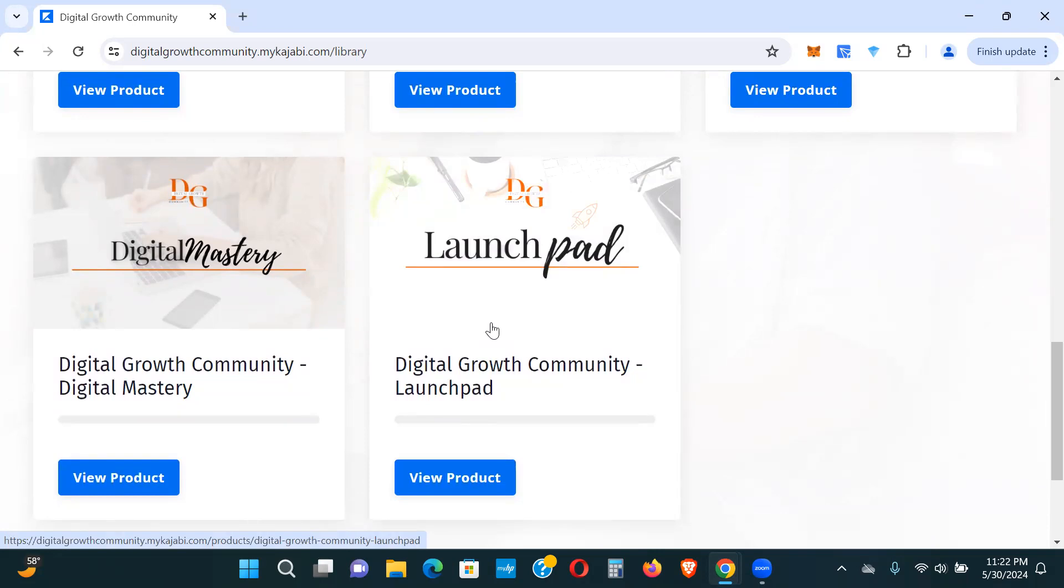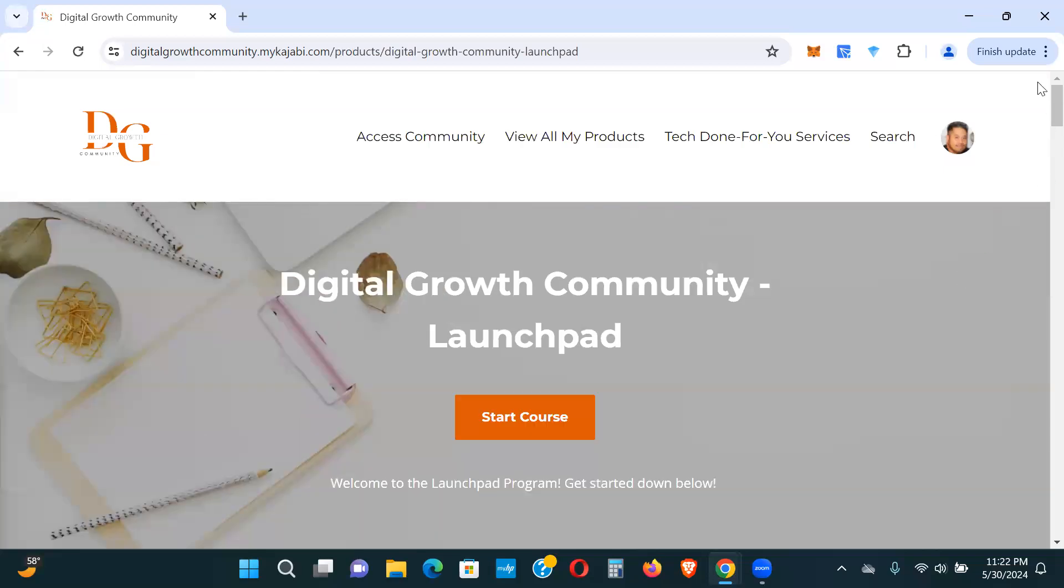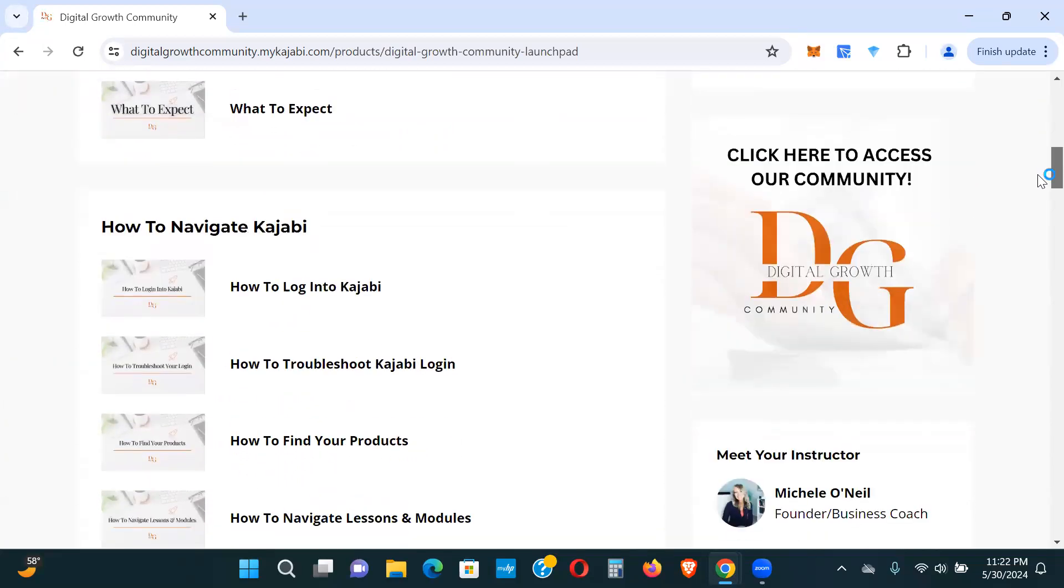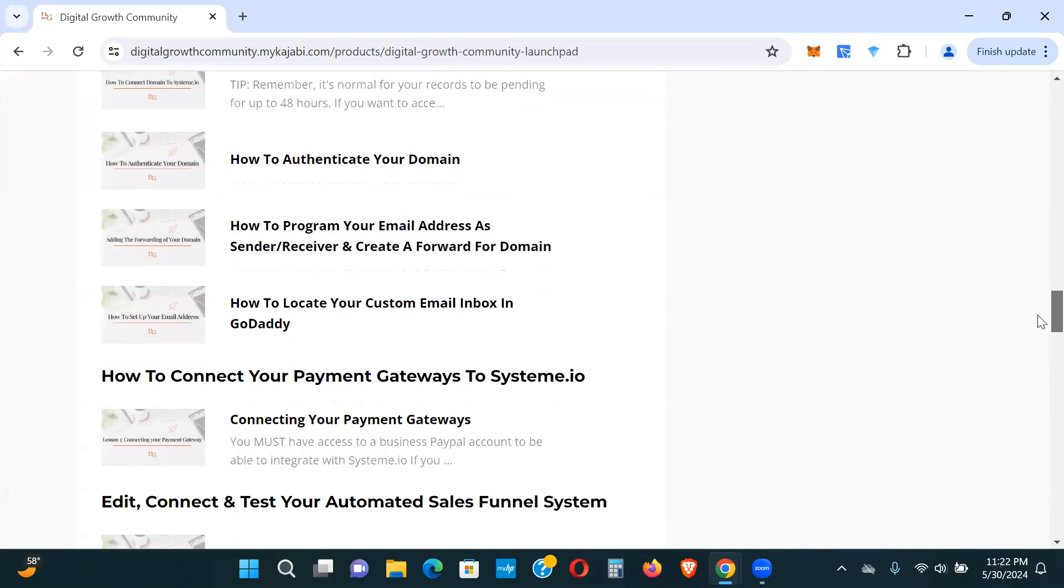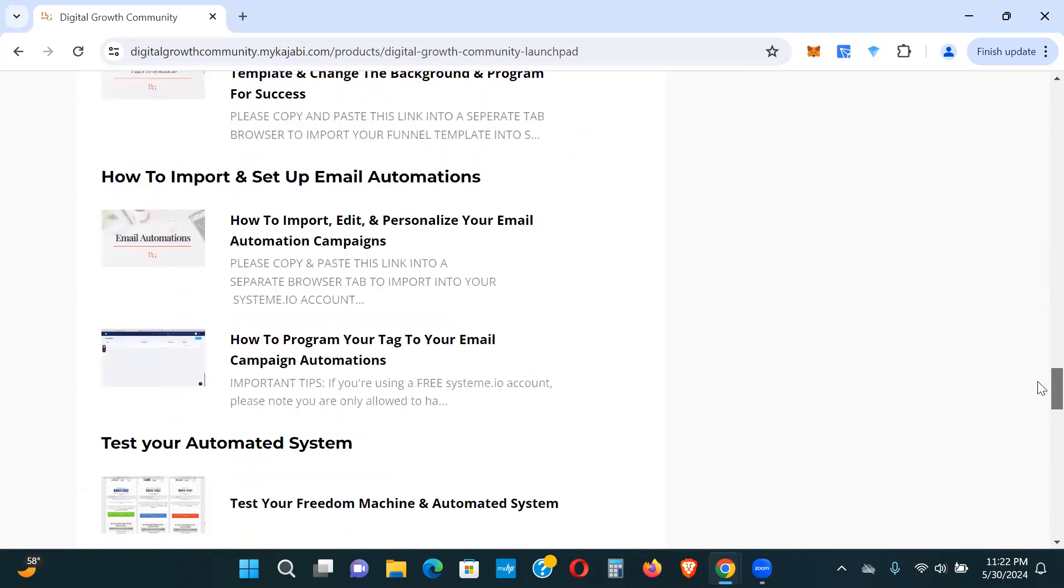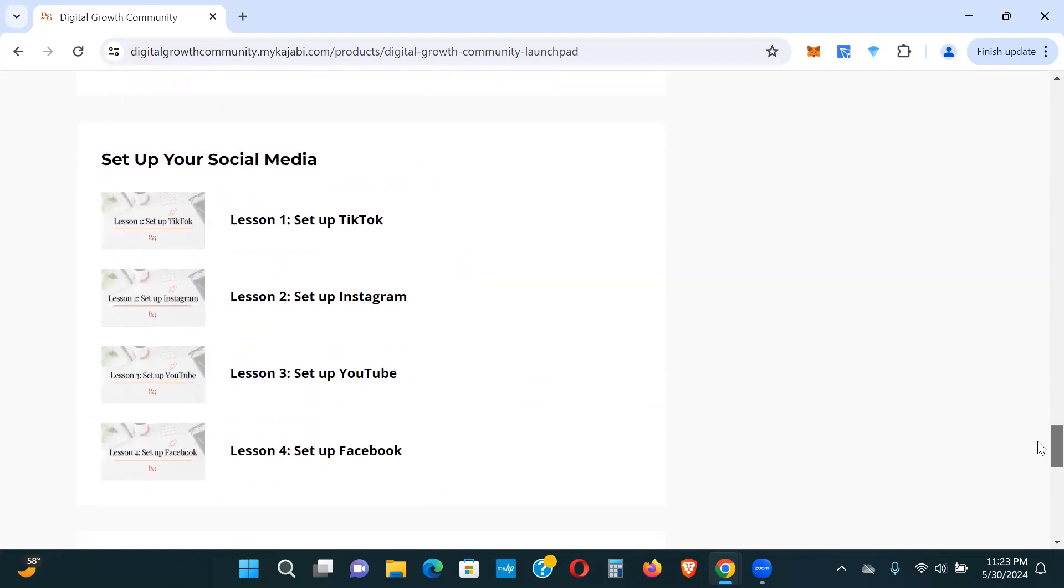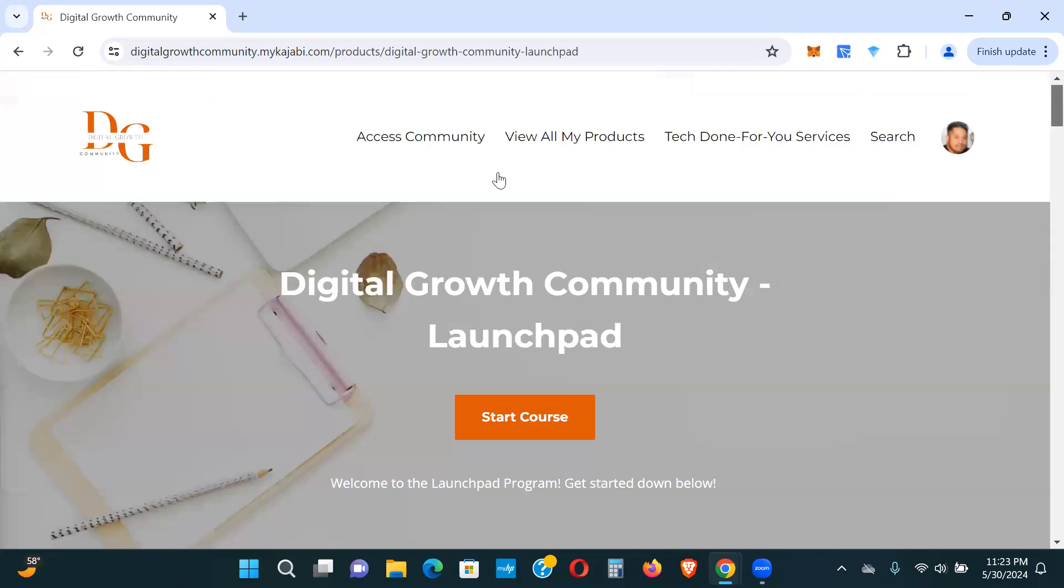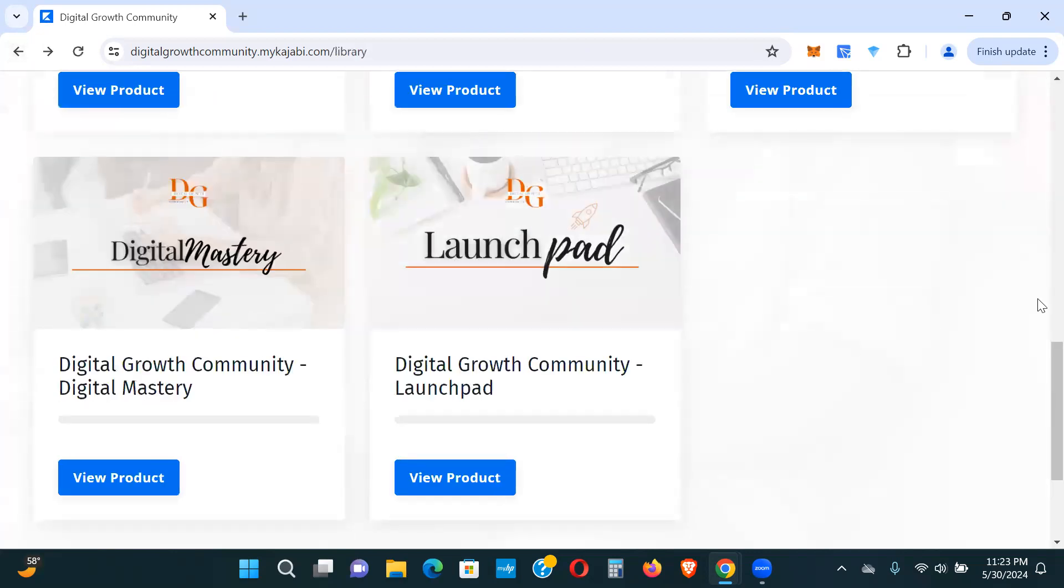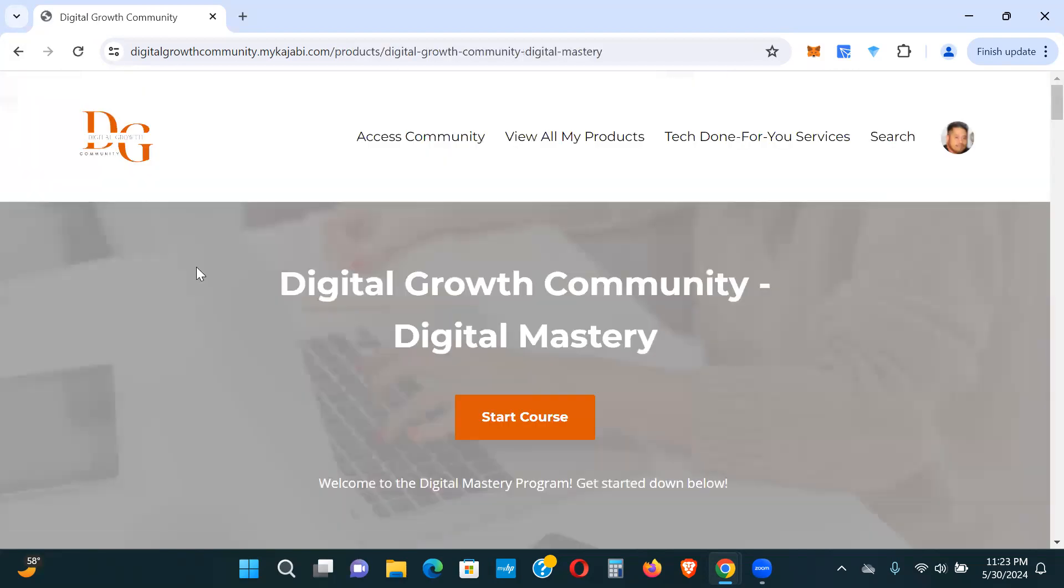When you come in, you have a couple different options here. There's the Launchpad. This level here is $100 by the way. It's one time, not a recurring monthly or anything like that. $100, you get access to the Launchpad. If you want to see what that looks like, I'll give you a little sneak peek. You have different lessons in here, how to market on social media.